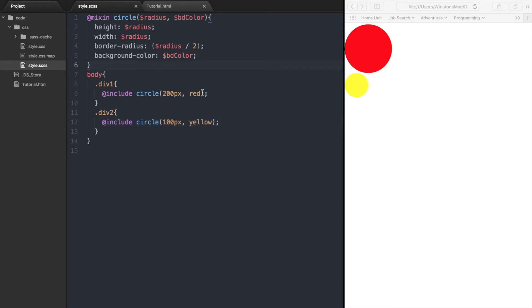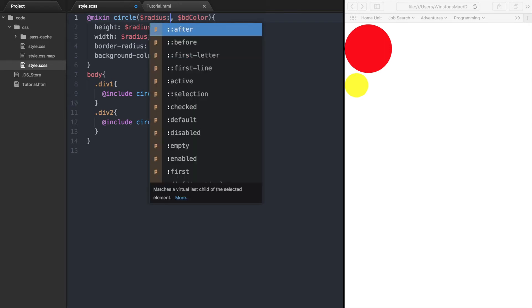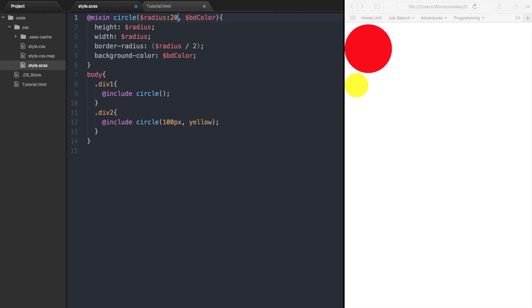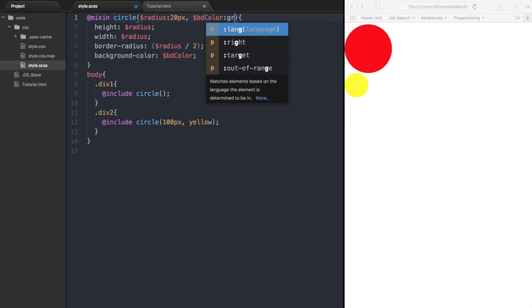These arguments, radius and background color, can have what is called a default value assigned to them. This means if a value is not passed to the mixin, the argument will be the default value. To give an argument a default value, all you need to do is add a colon followed by the default value you want this argument to be set to. I will set the default value of the radius to 20 pixels, and the background color will be green.